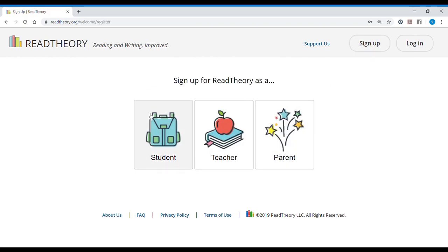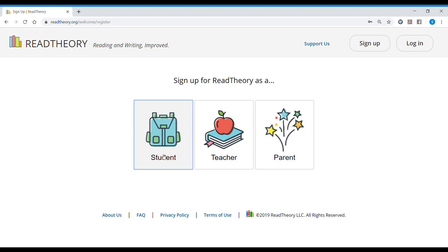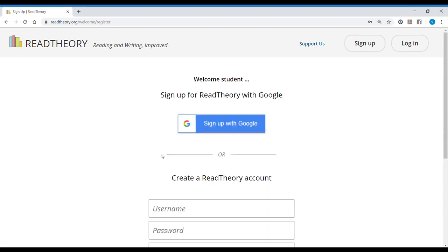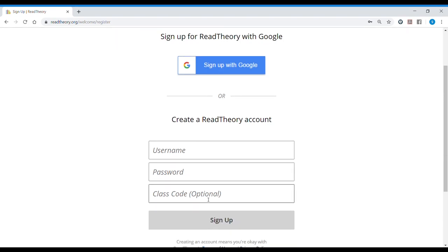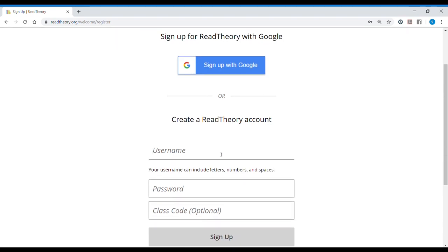You can sign up as a student, as a teacher, or as a parent. I have an account as a teacher. Now I'm going to create an account as a student, as you should. And you can tell your teacher to create an account so you can share your progress with your teacher. So there are two ways of signing up: with Google, which is easier, or just creating a username and password. Let's try this one. Let's create one.